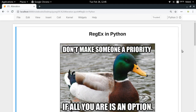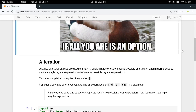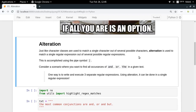Welcome to the fifth video of this series on regex in Python. In this video we're going to talk about the concept of alteration in regular expressions. Just like character classes are used to match a single character out of several possible characters at any given position, alteration is used to match a single regular expression out of several possible regular expressions at a particular position. This is the basic difference: character classes match characters, while alteration matches full regular expressions.